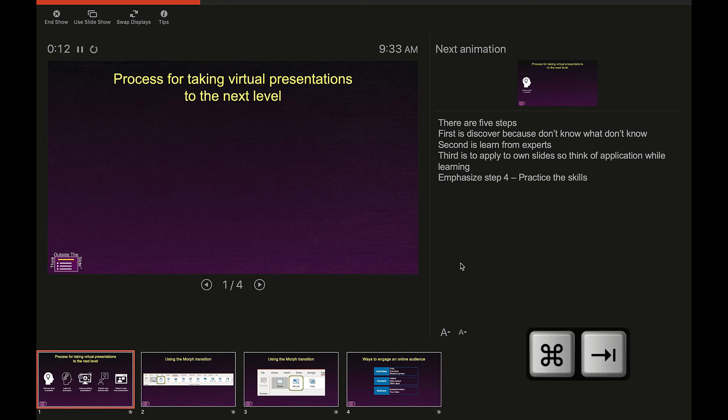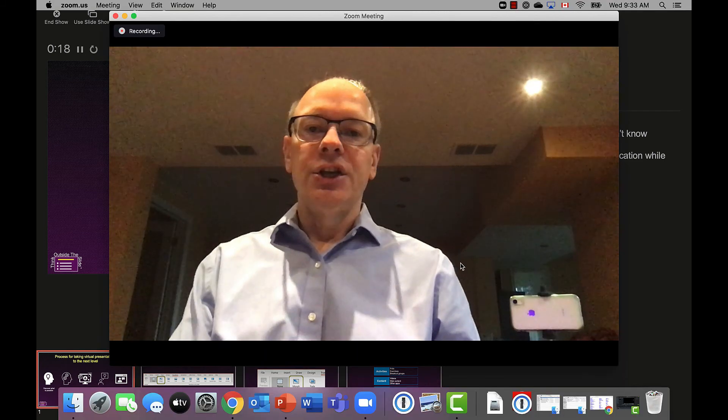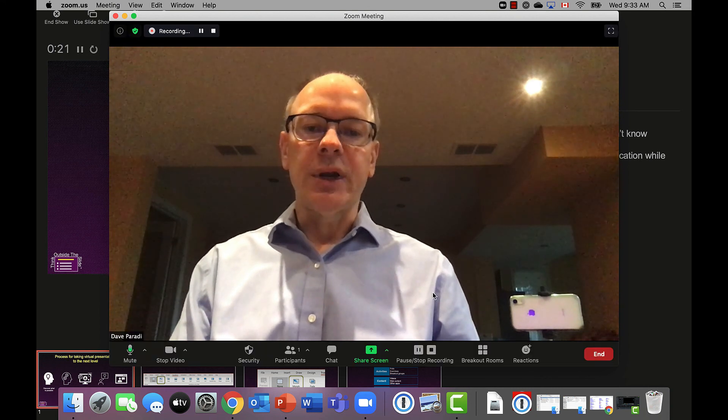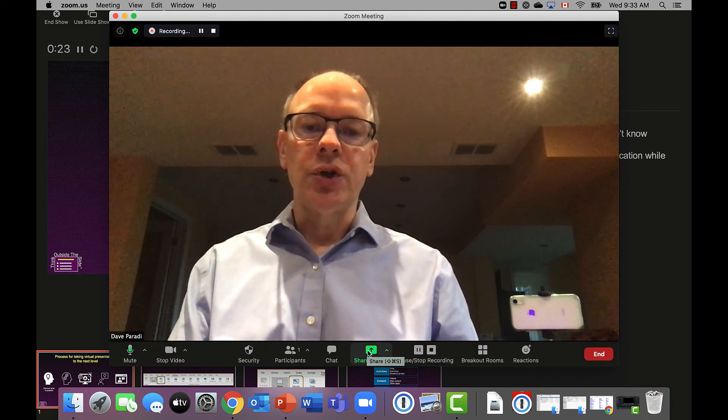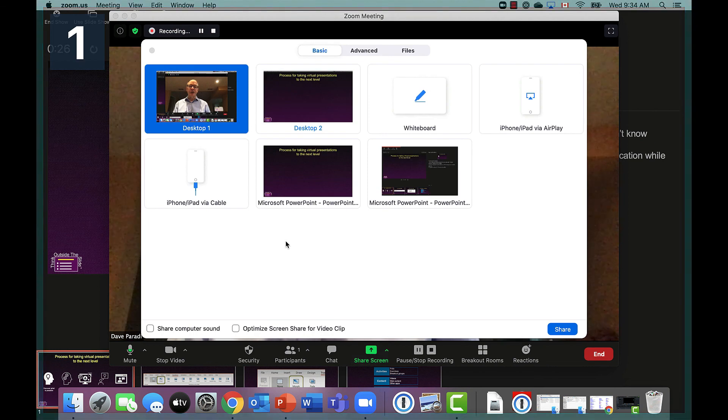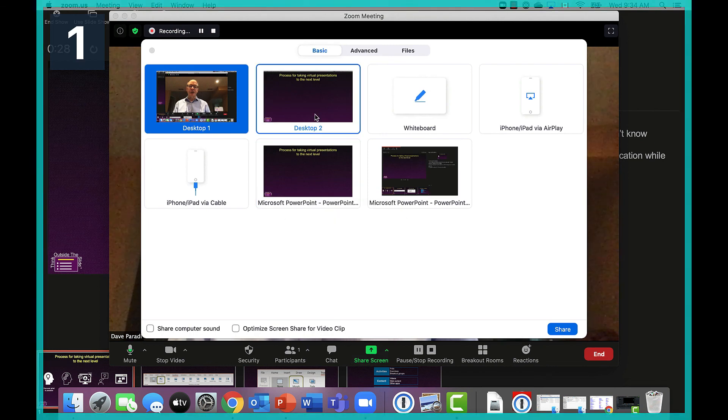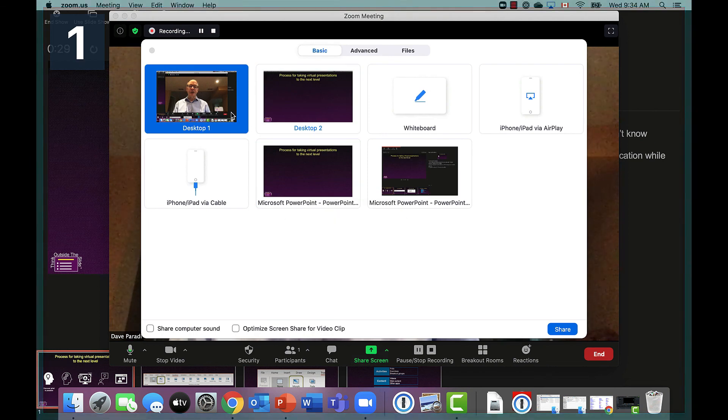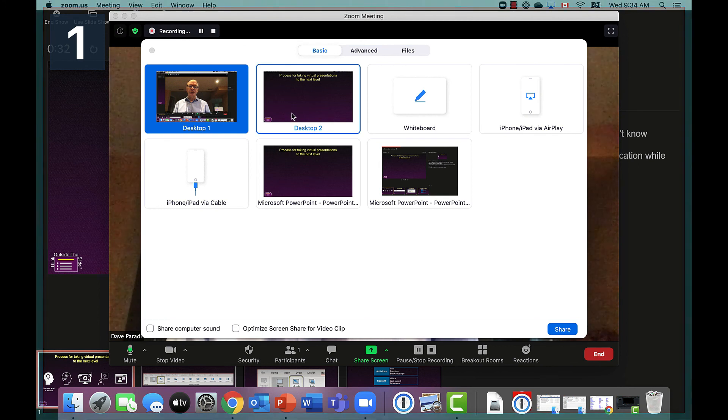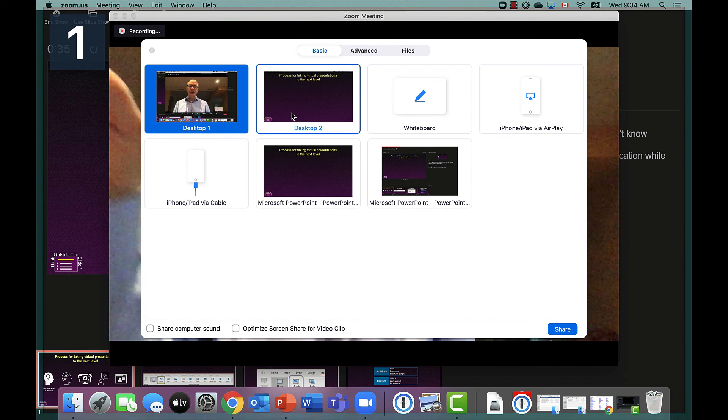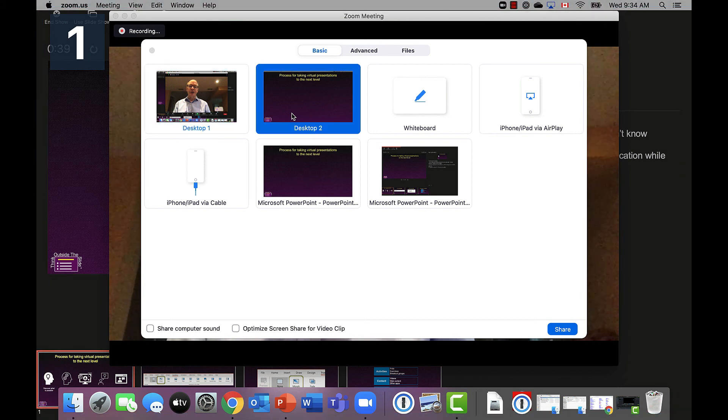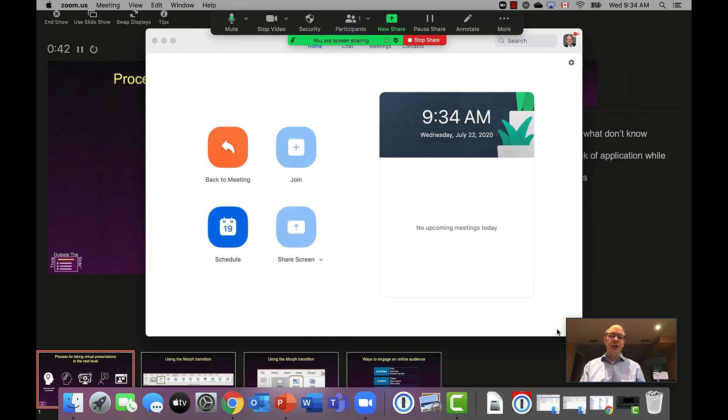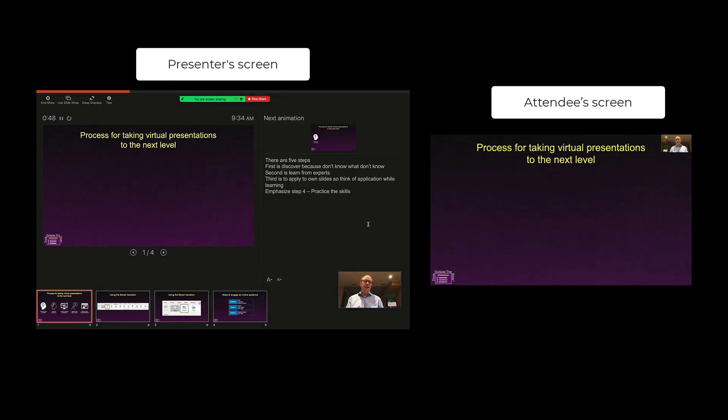I'm in Zoom here. What I'm going to do is go to Share Screen and select Desktop 2. You notice that Desktop 1, that's where Presenter View is, and Desktop 2. You'll notice the numbers that are shown on the two screens there so that you can see which is which. I want to share Desktop 2. I'll say Share.